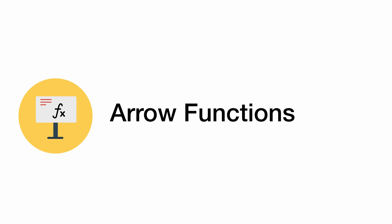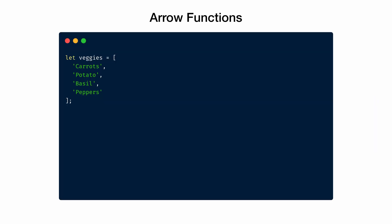Arrow functions is an ES6 feature that allows us to write short functions in JavaScript and do not have its bindings to this keyword. Let's look at an example. Suppose we have an array of vegetables that has all the veggies. We want to return the length of every vegetable in a new array.